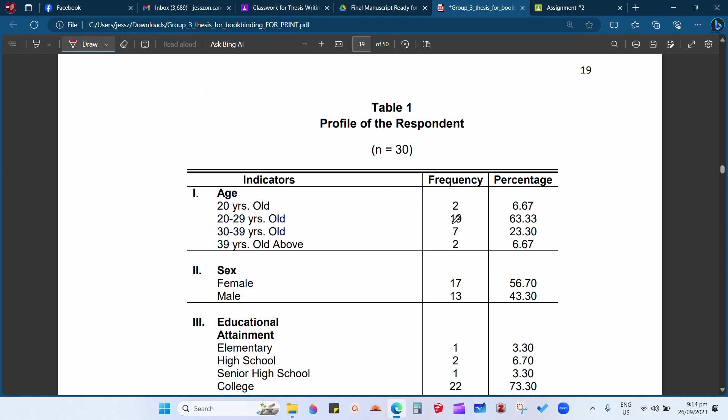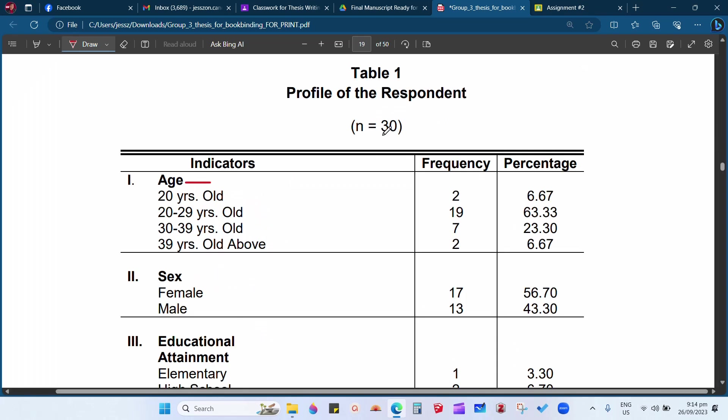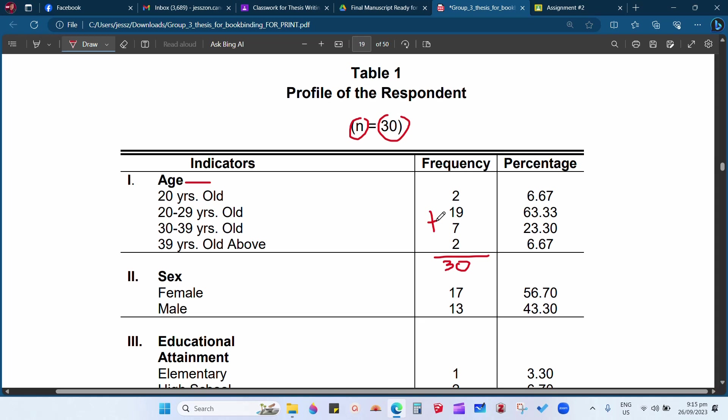Let's start with the frequency and we will have an example as one of the indicators: the age. The total population of the respondents are 30. This is the small letter n, which means a sample size, so you have 30 total of your respondents. If you will add the 20 years old, 20 to 29 years old, 30 to 39 years old, and 39 years old and above, the total here is 30. Again, 2 plus 19 plus 7 plus 2 is 30.